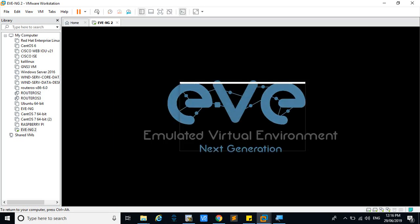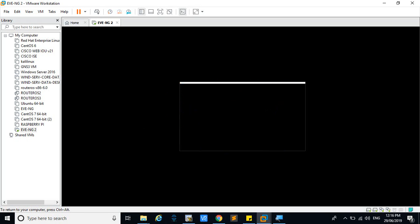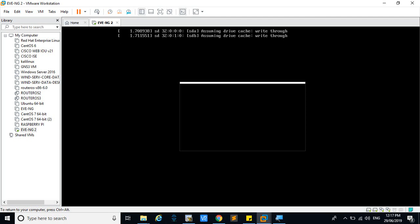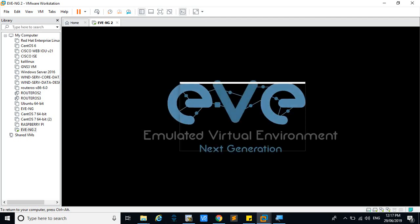Now the settings have been configured. You will get the static IP address. So whenever you log in through EVNG machine, you will get the static IP only.